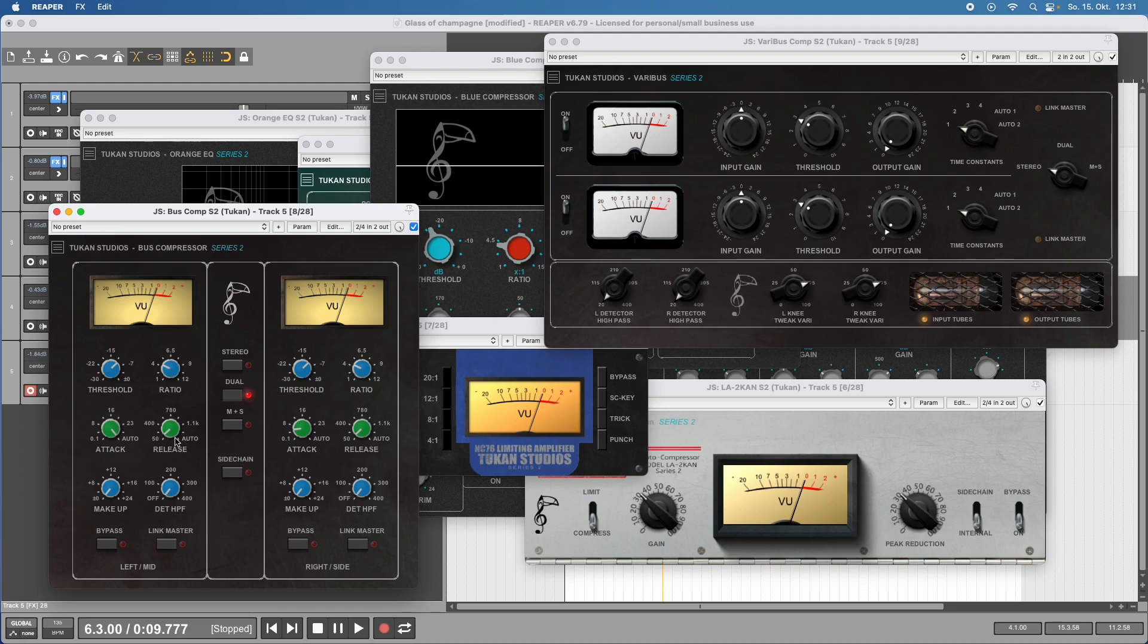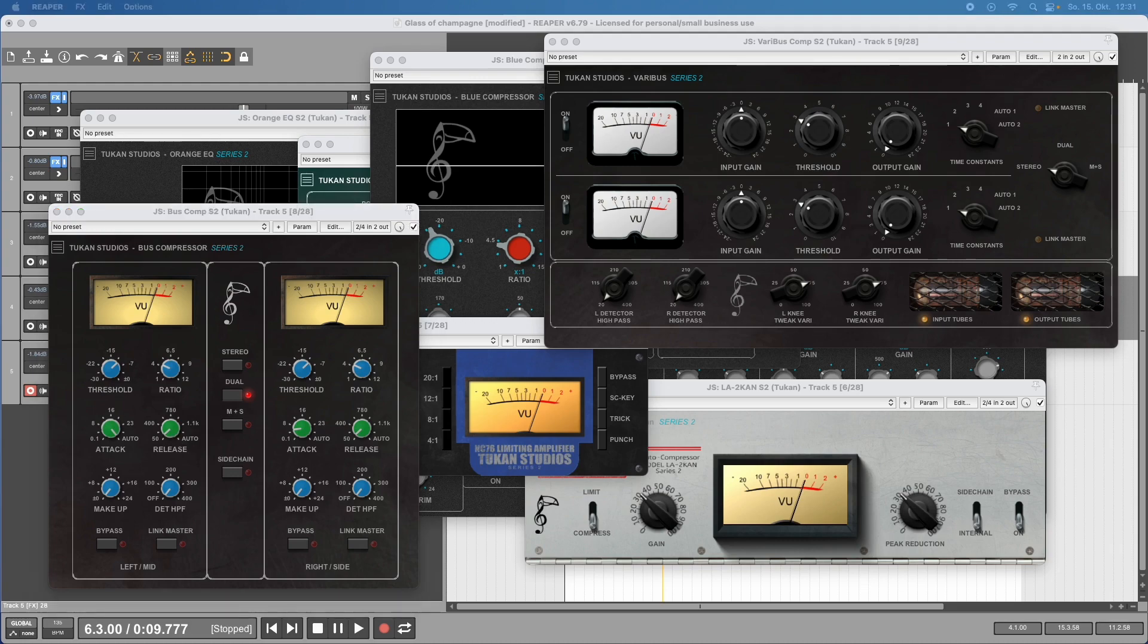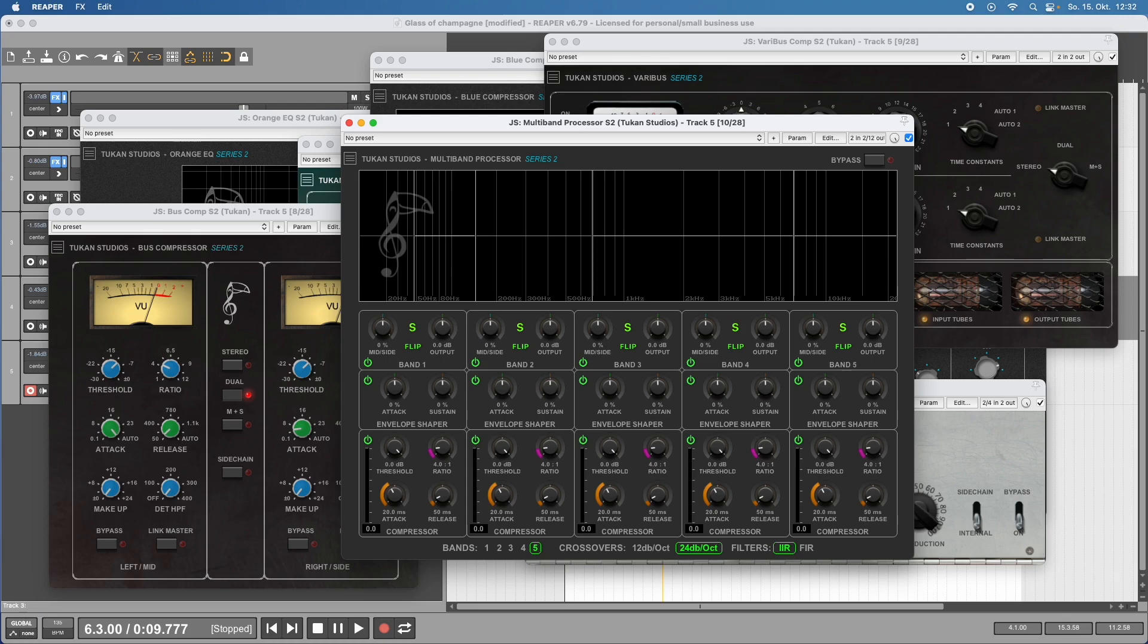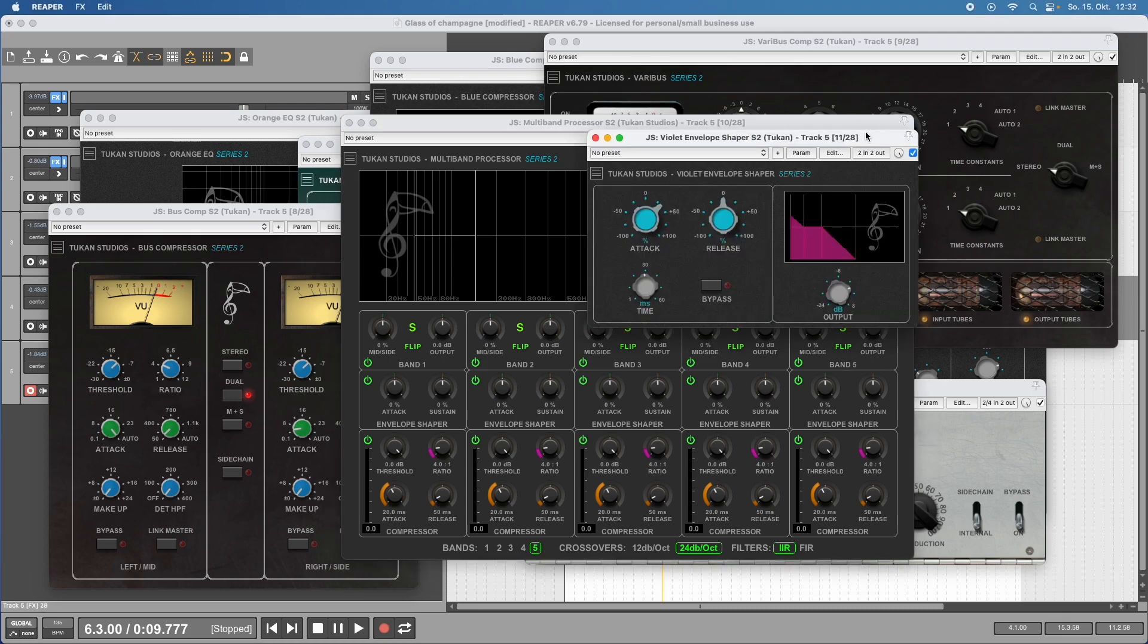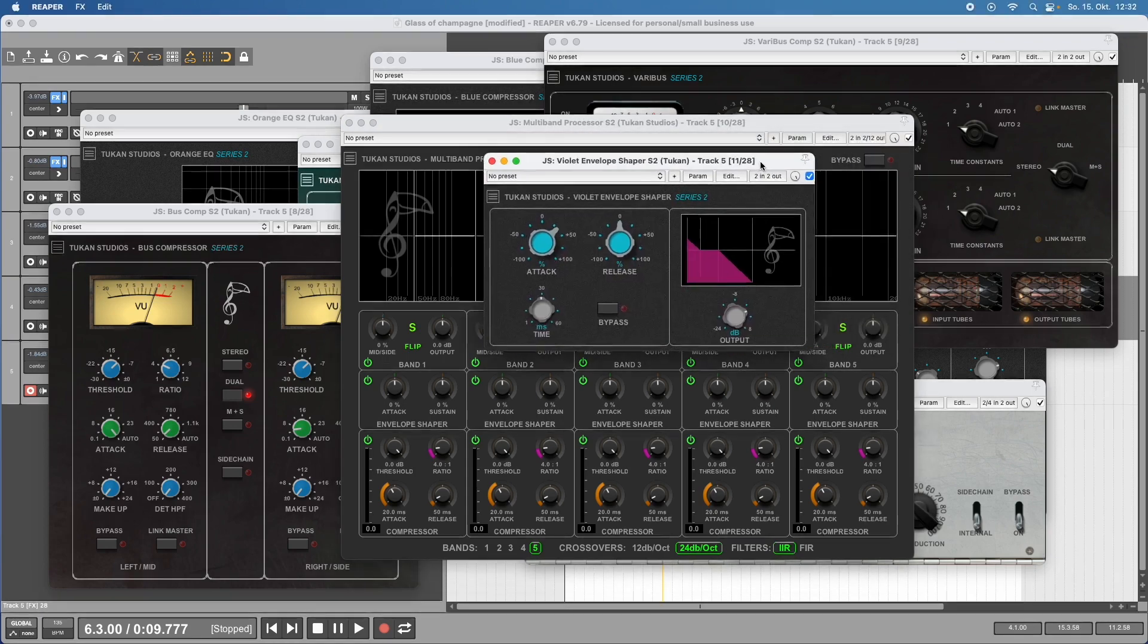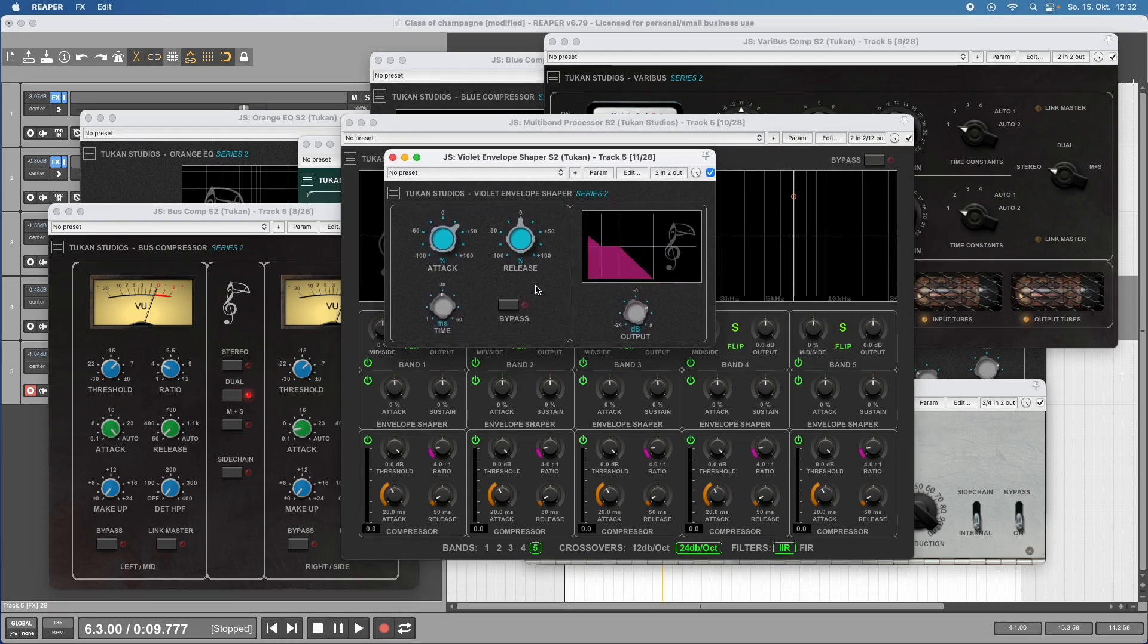That's not all about compressors - there's the five-band multi-band processor, which is not only a multi-band compressor but also a multi-band envelope shaper. This brings us to the Envelope Shaper, a simple plugin with only three or four knobs but it can have a huge impact on your sound.